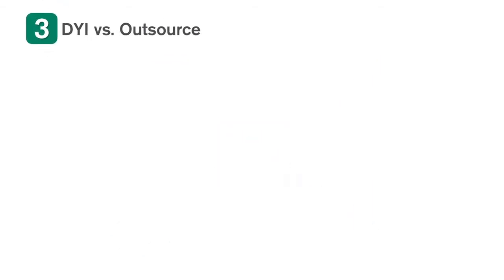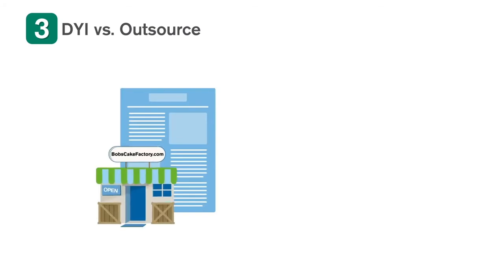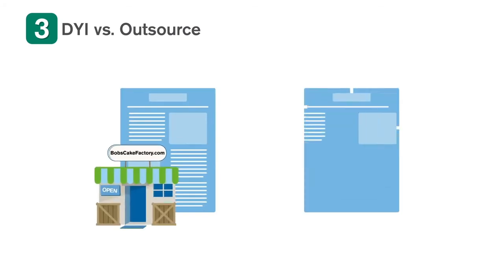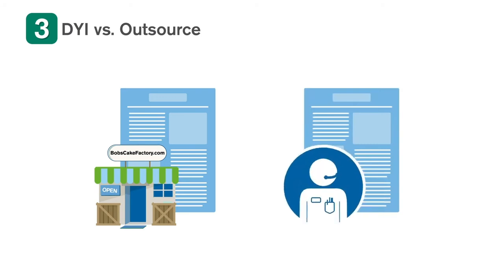Most DIY website building tools are now made with small business owners in mind. When building your website, decide if you want to do it yourself or if you want to outsource it to an expert who can also host it for you.